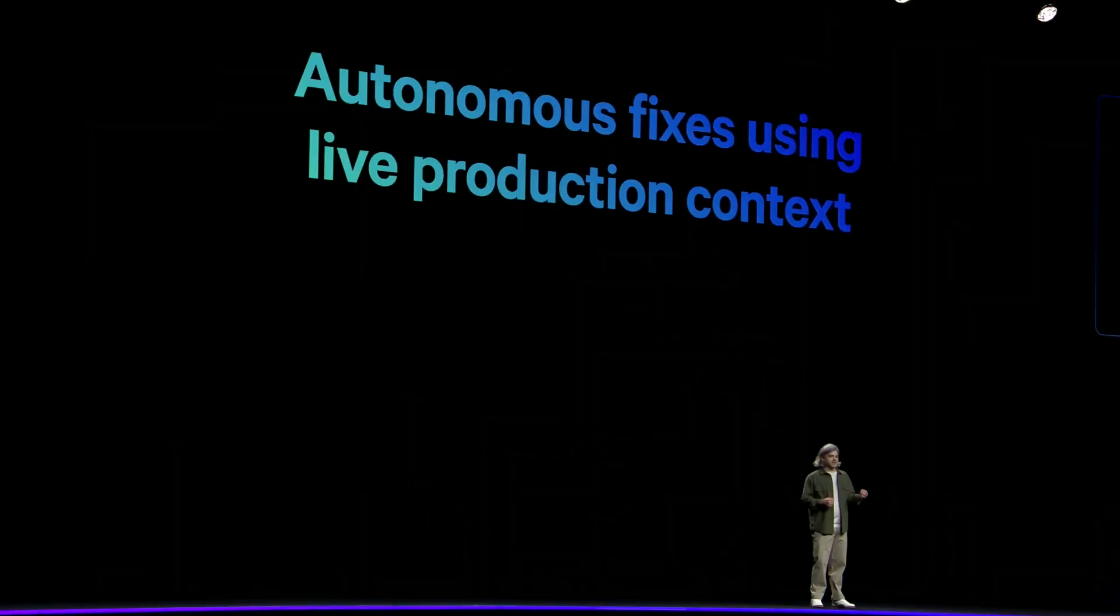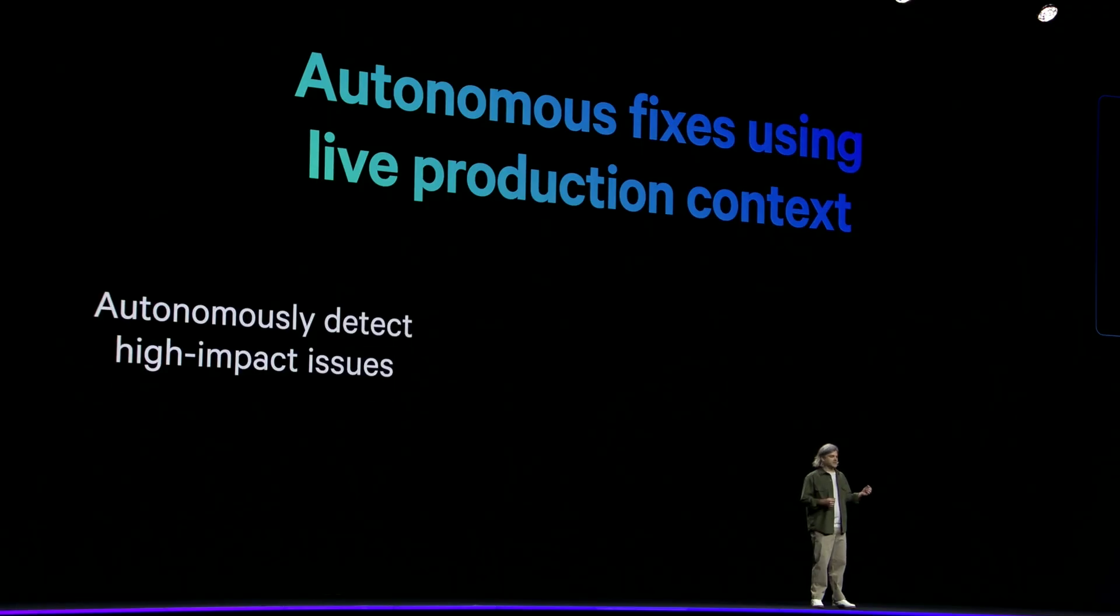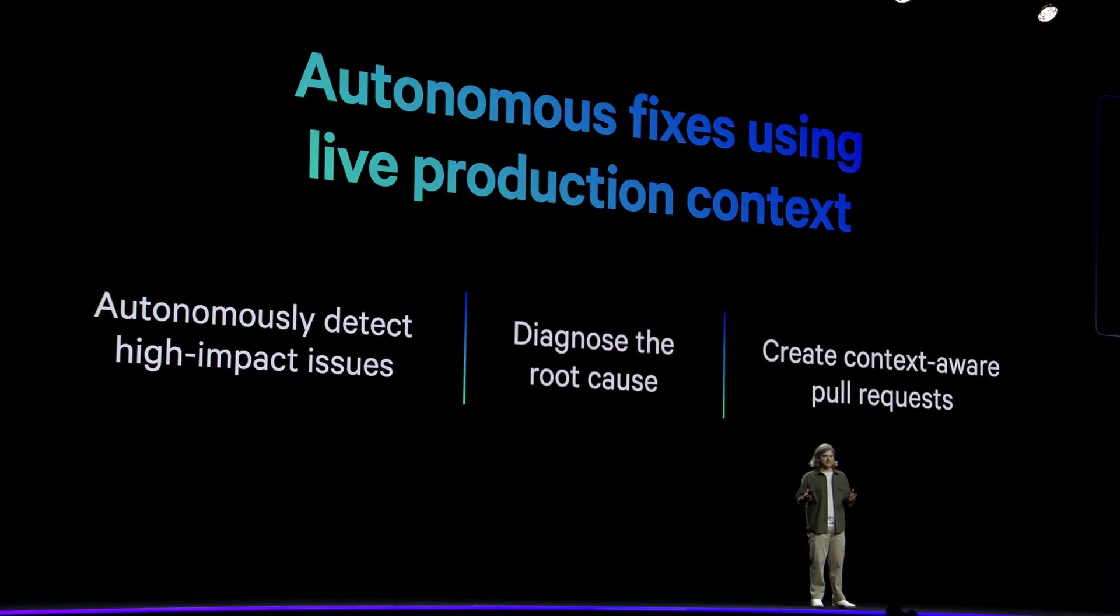Much like many of you here, we've been trying out all the coding agents on the market, and we saw a huge opportunity to create a unique AI agent. Our new Dev Agent is deeply integrated within the Datadog platform. So it has complete knowledge of your observability data and uses live production context to autonomously detect high-impact issues, diagnose their root cause, and create context-aware pull requests.